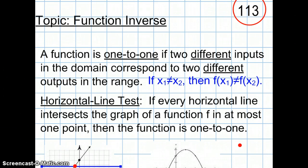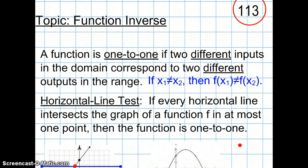Today we're going to talk about inverse functions. Before we can talk about inverse functions, we have to first talk about the original function. You cannot have a transformation to an inverse function unless the original function is a one-to-one function.